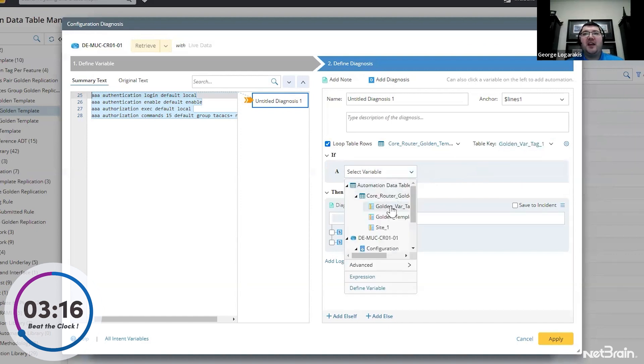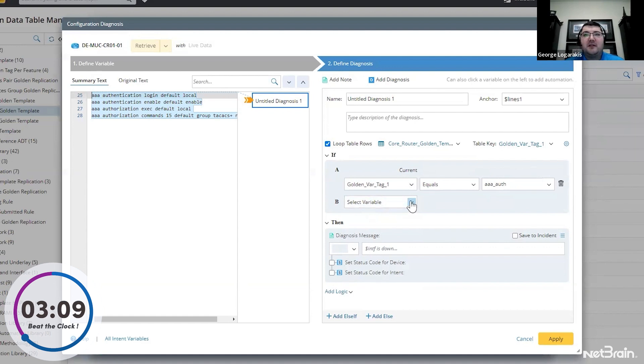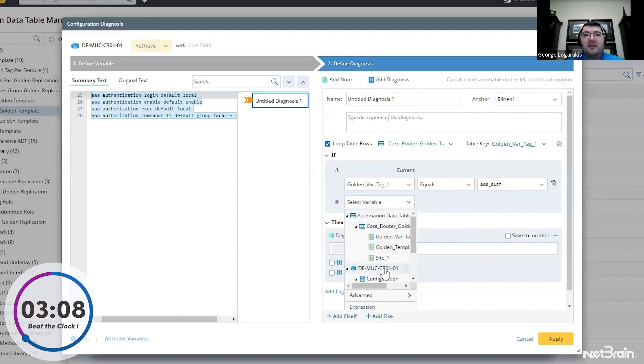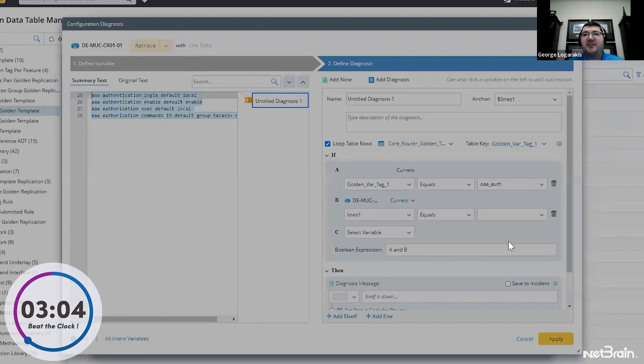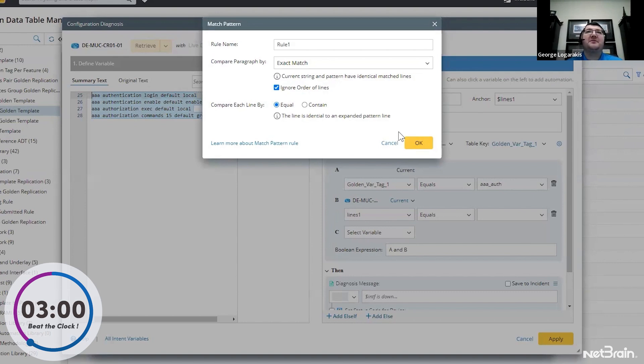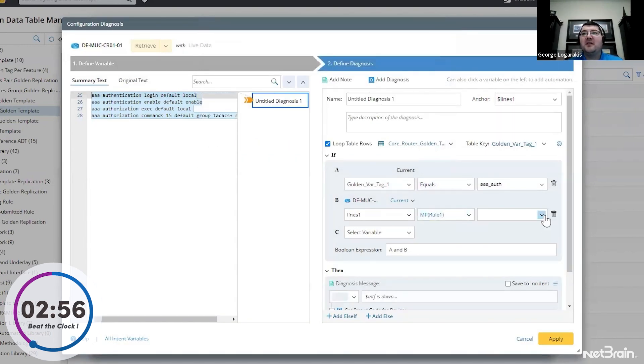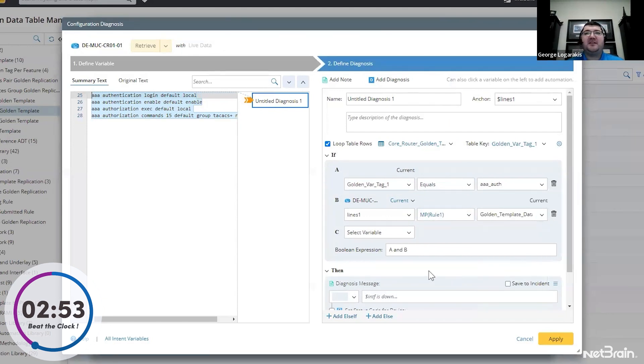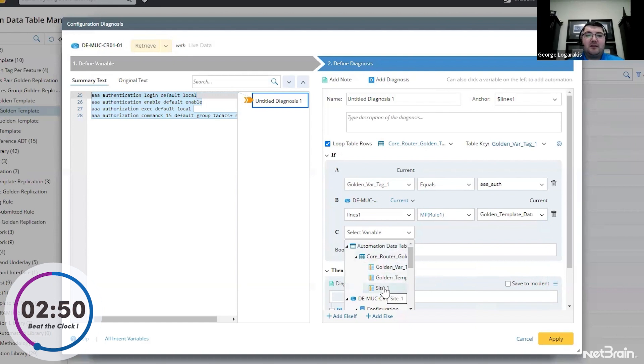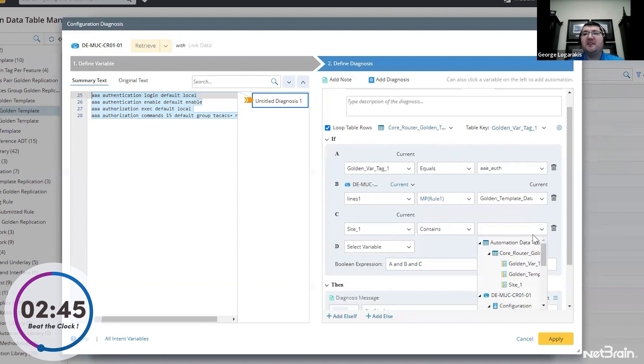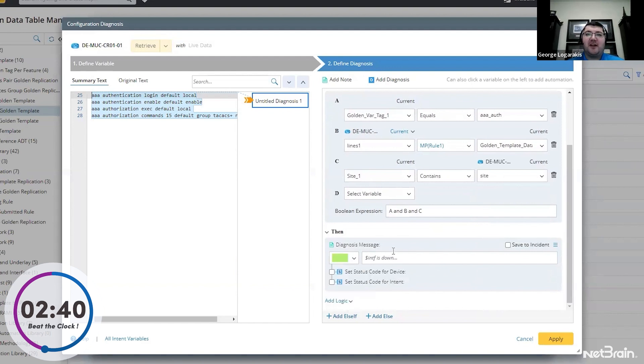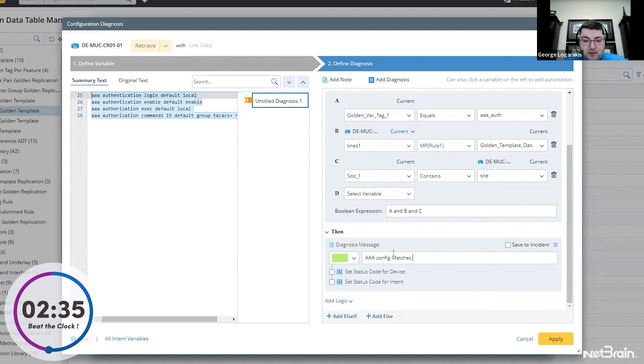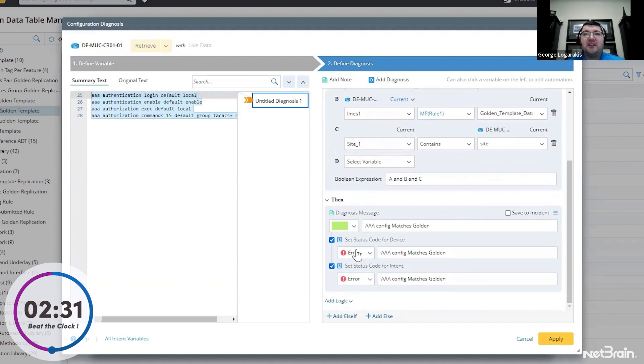And we'll say if the tag equals AAA auth, and the configuration we pulled from the device matches - and this is using a match pattern logic that's a little more in depth to go line by line - but we're going to say if all of those lines, the AAA configuration matches the template in the template table and the site group in our table contains the site for the particular device, then this is our green. We're going to say that AAA matches golden. And we'll make these success because they are successful messages.